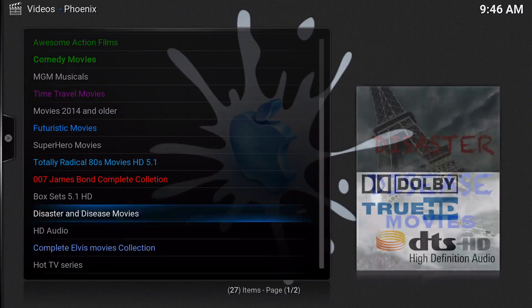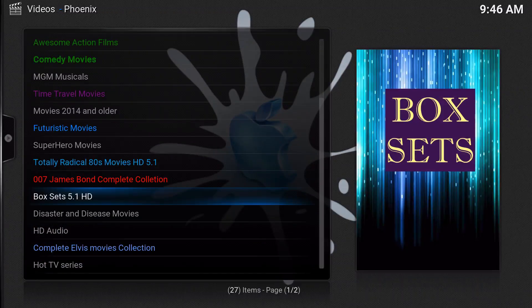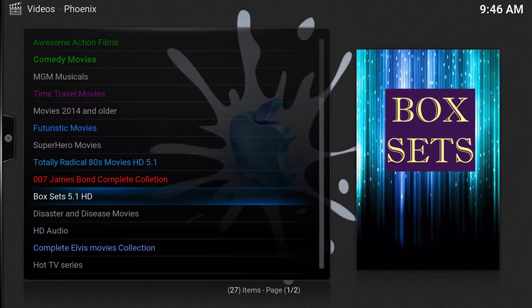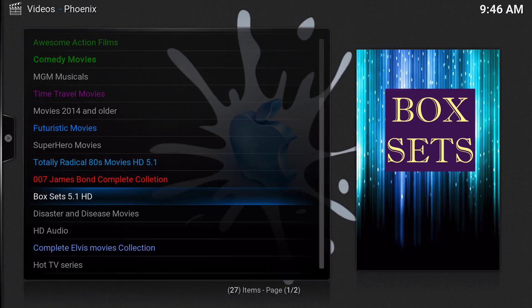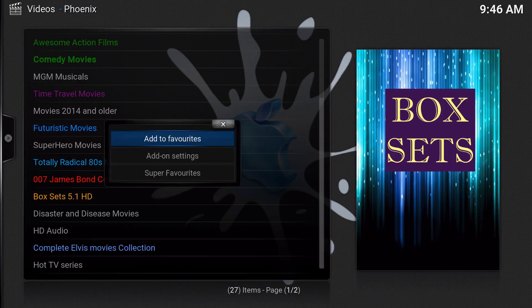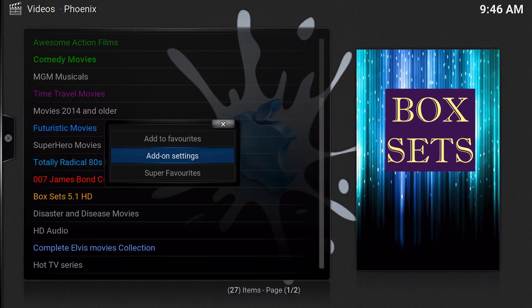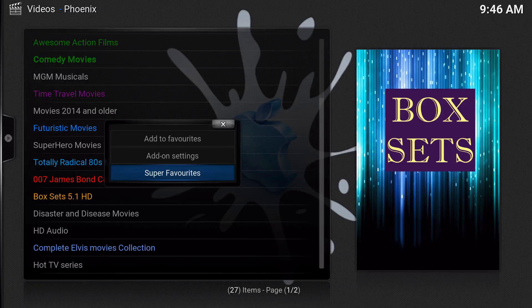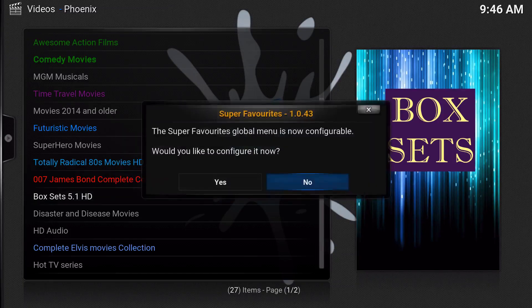I'm going to do Box Sets 5.1 HD. I'm going to bring up the context menu by pressing C on your keyboard, or if you have a remote that'll be the menu button on your remote, and if you're on a touchscreen then you just hold this down until this comes up. You will see Super Favorites as a selection which is built in after you install Super Favorites.